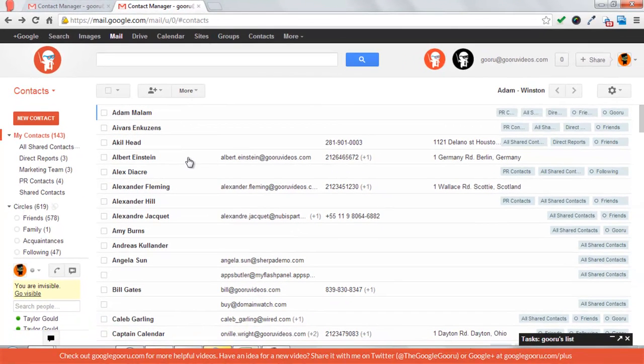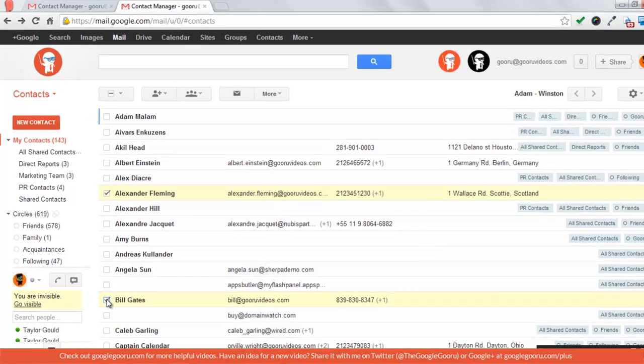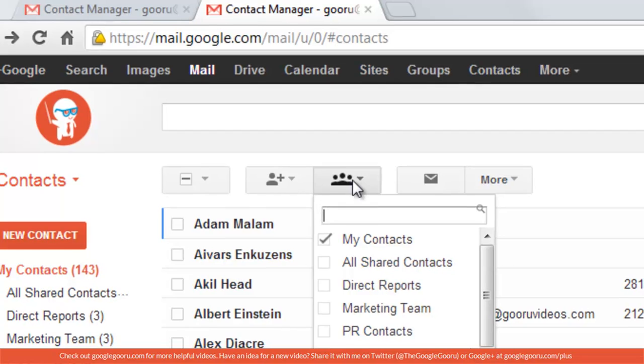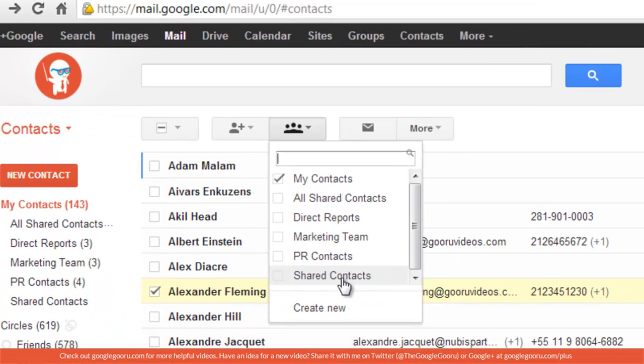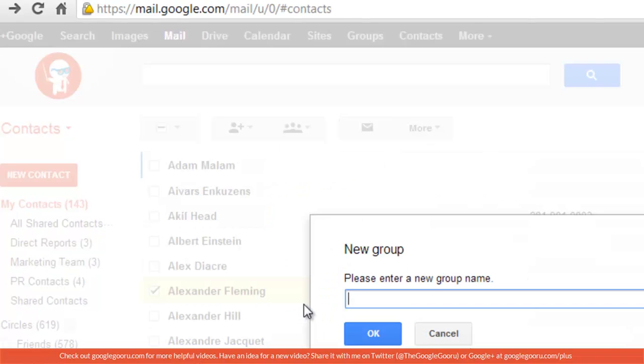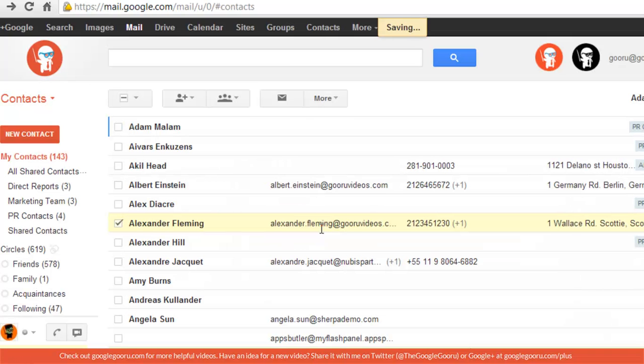The first way to create the group is to do it from the contact list. You're just going to check the box next to the names that you want to add to the group and click on the group icon. You can either add it to an existing group or create new. I'm just going to call this sample group.